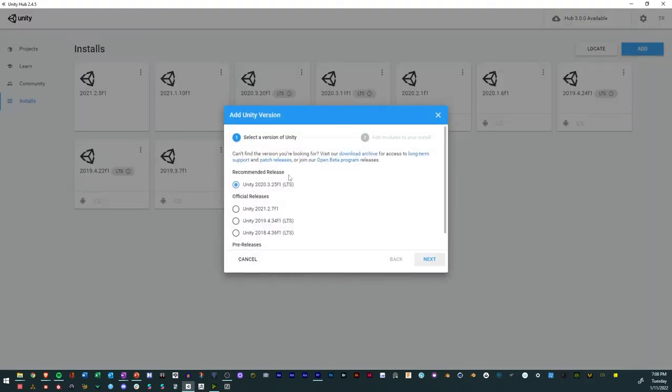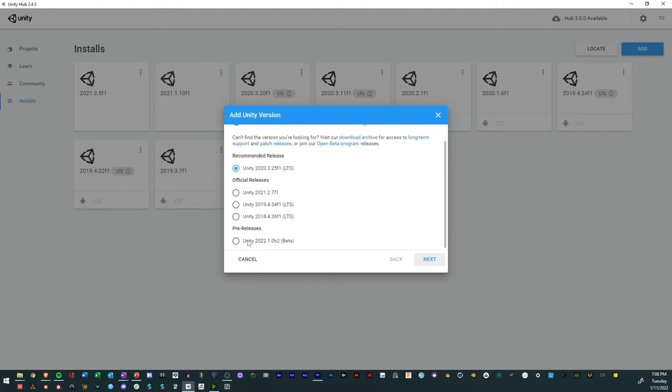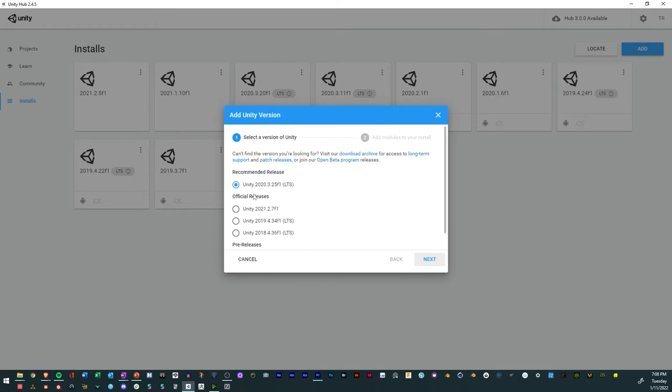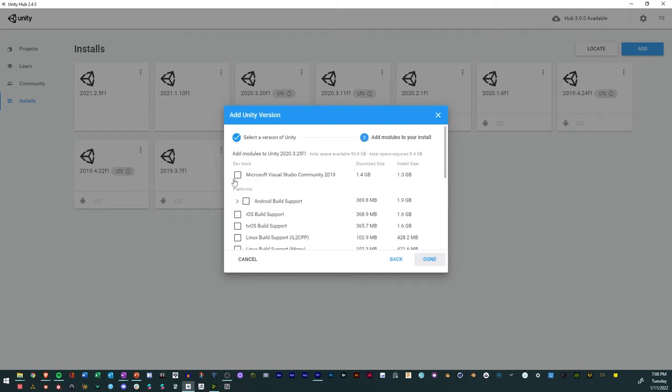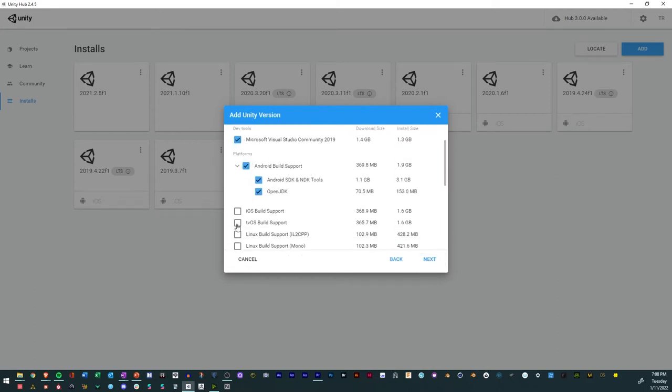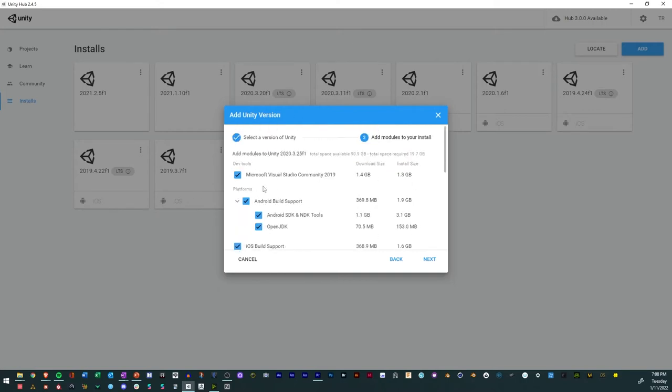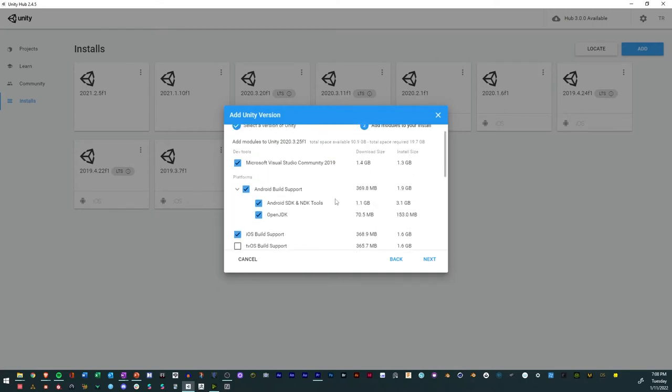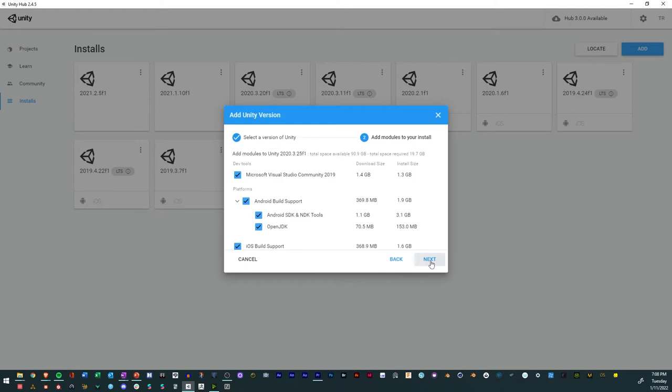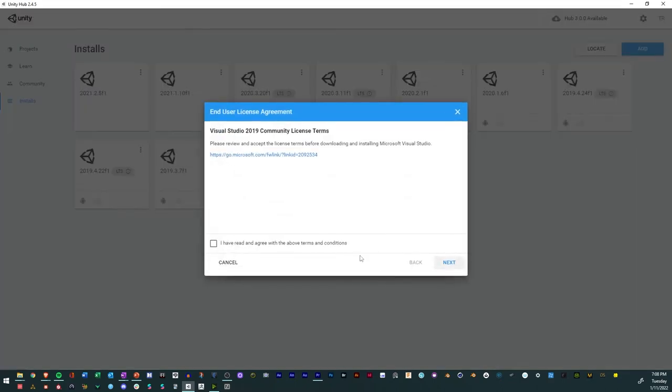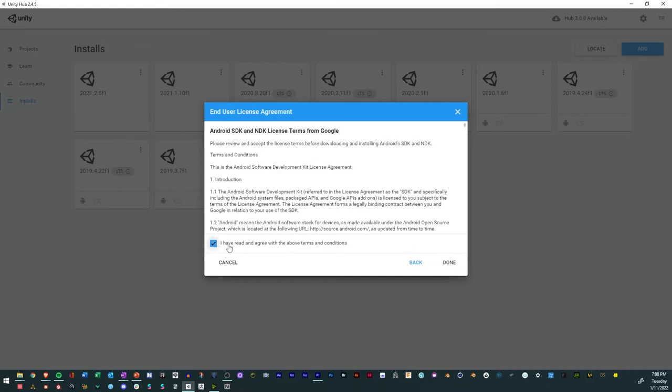Before we get started further, you want to make sure to add an install. You can go with the recommended release or official releases—you probably want to hold off on pre-releases for now. Best case scenario, get that recommended release. When you do that, make sure to download Visual Studio, Android Build Support, and iOS Build Support for mobile devices. Those are definitely key. Click Next, select I Agree, click Next, select I Agree again, click Done, and then it'll download the editor.